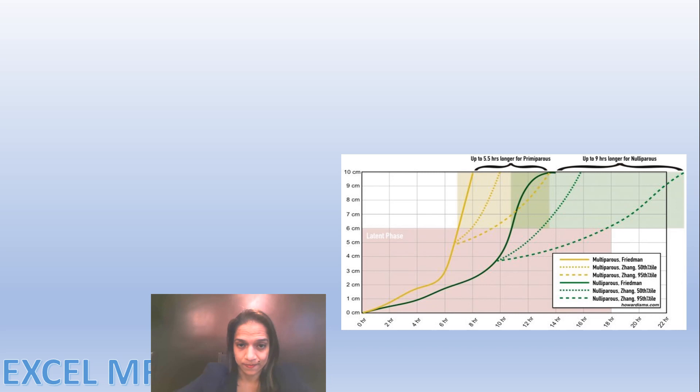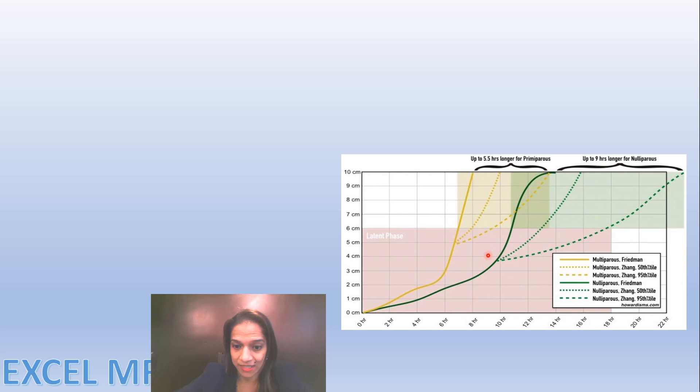Why has the labor partograph changed? As Friedman earlier thought, labor progressed rapidly after a certain dilatation. In the graph shown in bold green, after around 4 cm dilatation there is an acute rise in the slope — an acceleration phase — meaning cervical dilatation happens at a rapid rate after 4 cm.